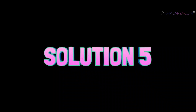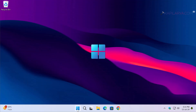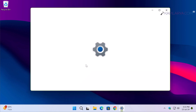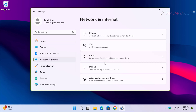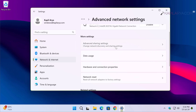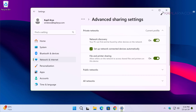Next we have solution number five. Right-click on the Start button and select Settings. In the Settings app, go to Network and Internet, then Advanced Network Settings. Under Advanced Network Settings, click on Advanced Sharing Settings. Make sure that the Network Discovery option is turned on, the 'Set up network connected devices automatically' option is enabled, and the File and Printer Sharing option is also turned on.